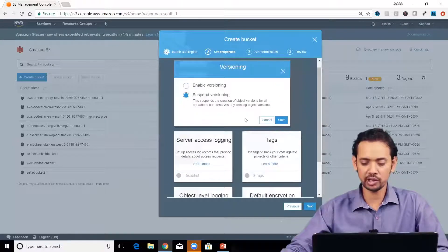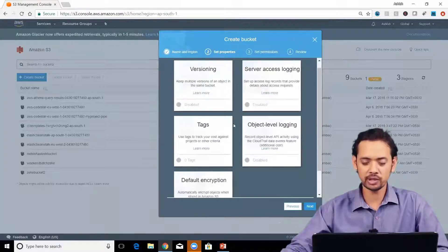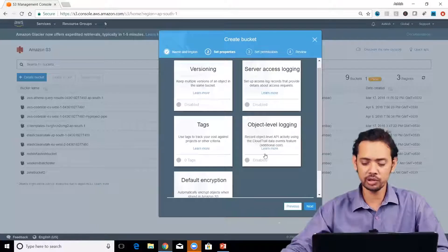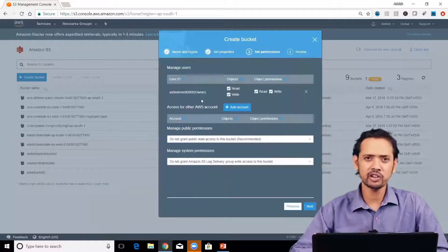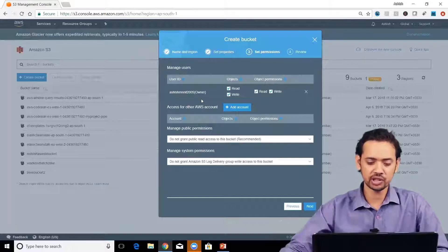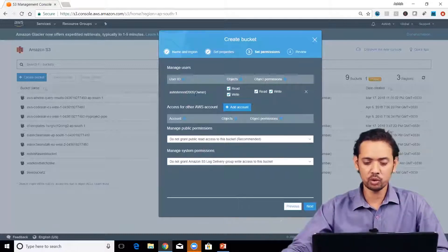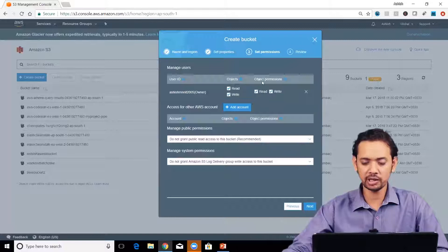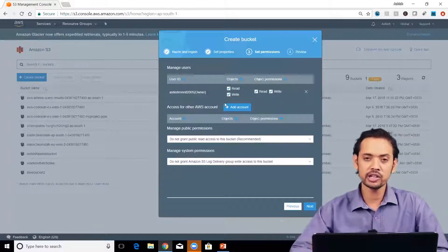Versioning is enabled; all others are disabled right now. We'll come to these properties one by one. For now, keep everything as default in a disabled mode. Click Next. Here you can specify who will have what kind of access permissions.